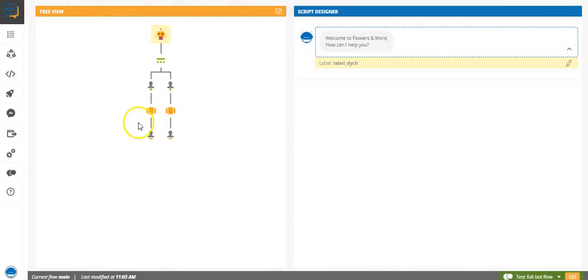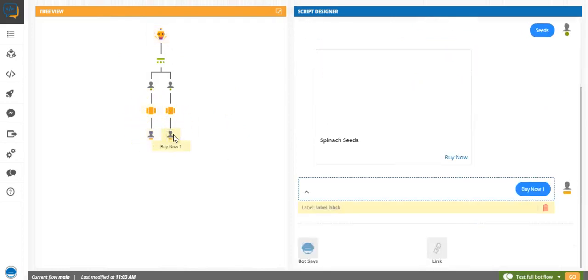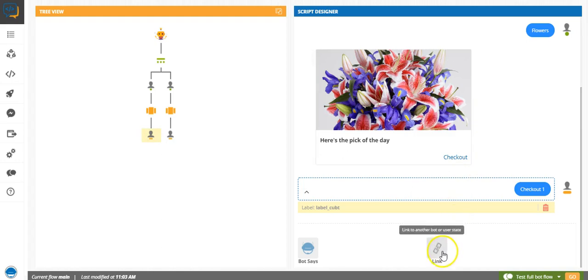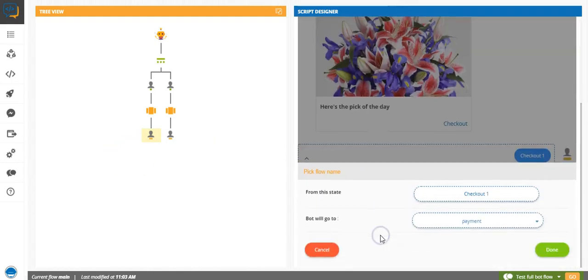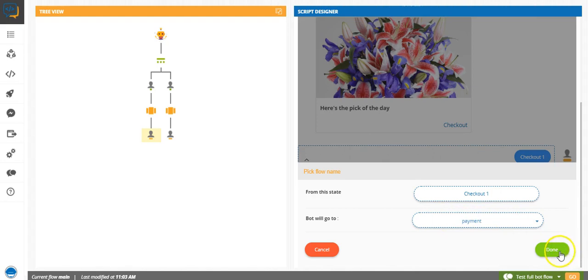And this is where we were, right? So out here on checkout, we will just click on link, call another flow, payment. All your bot flows will get displayed in this option here.